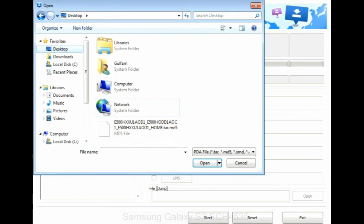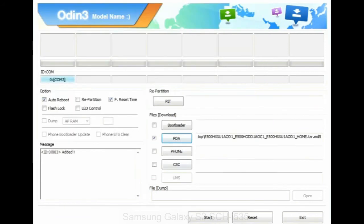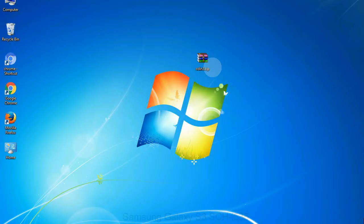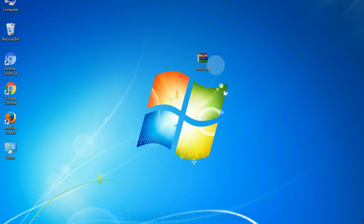Step 9, once your device is detected by Odin, click on the PDA button and select the tar.md5 file that you have extracted. Or if the firmware package had multiple files, click on PDA button, then browse and select the file that has code PDA in its name. Click on phone button and select the file that has modem in its name. Click on CSC button and select the file with CSC in its name. Skip any files that you did not find in the package.